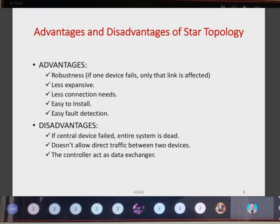Advantages of star topology: it is robust — if one device fails, only that link is affected while all other devices function seamlessly. It is less expensive, fewer connections are needed, easy to install, and easy fault detection can be done. Disadvantages: if the central device fails, the entire system is dead. Since it is centralized, if the server is not up, the whole system is down. It doesn't allow direct traffic between two devices — all devices must communicate through the server. The central server acts as the data exchanger between any two computers in the network.